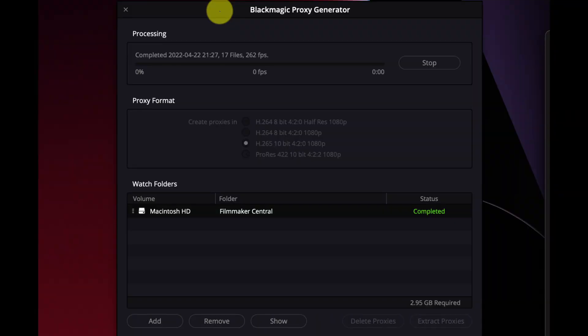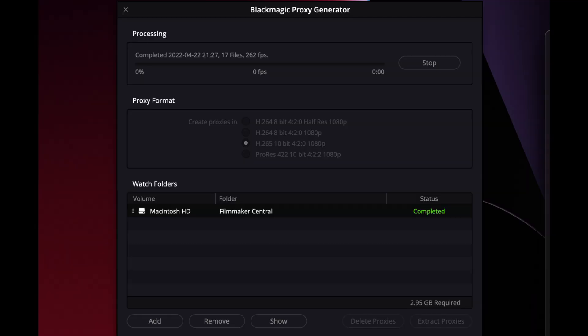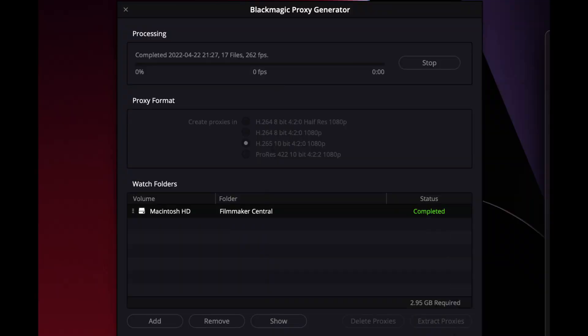Now look at this — completed on this date, 17 files, at 262 frames per second. Absolutely amazing. Let's go into that folder: this file here is 2.53 gigs. The proxy version is 159 megs — a huge reduction in file size. And there's no huge drop in image quality for editing purposes, and even for some color grading purposes this is going to be fine.